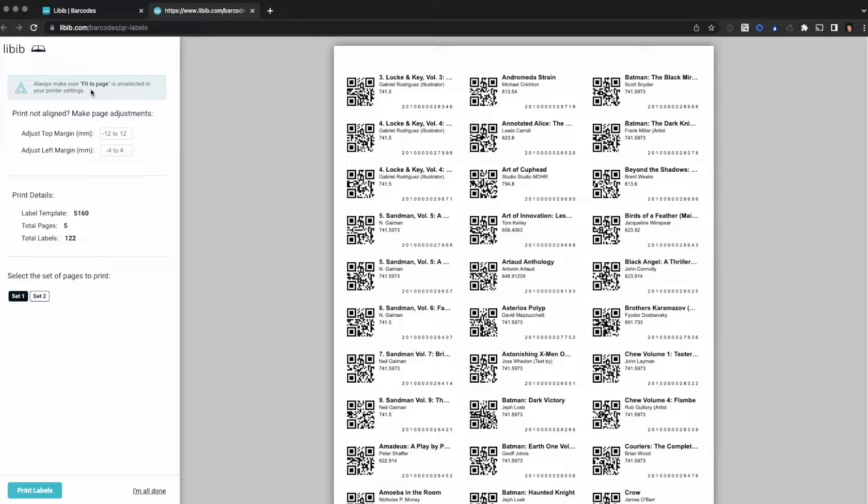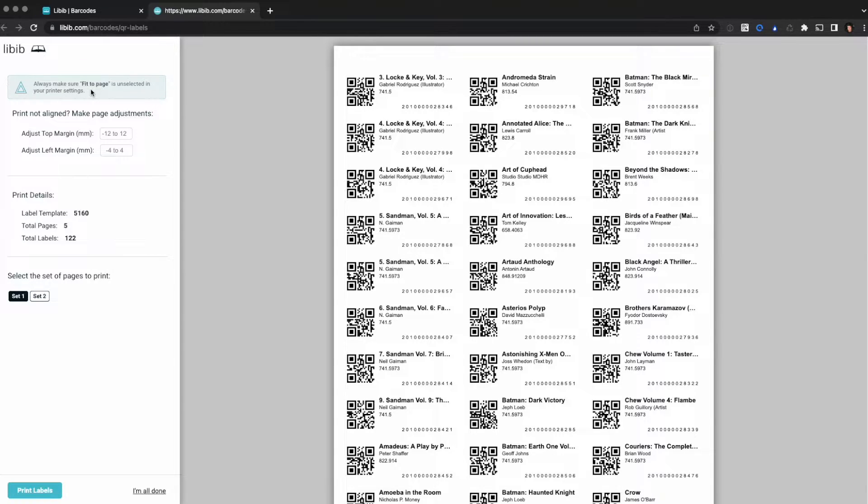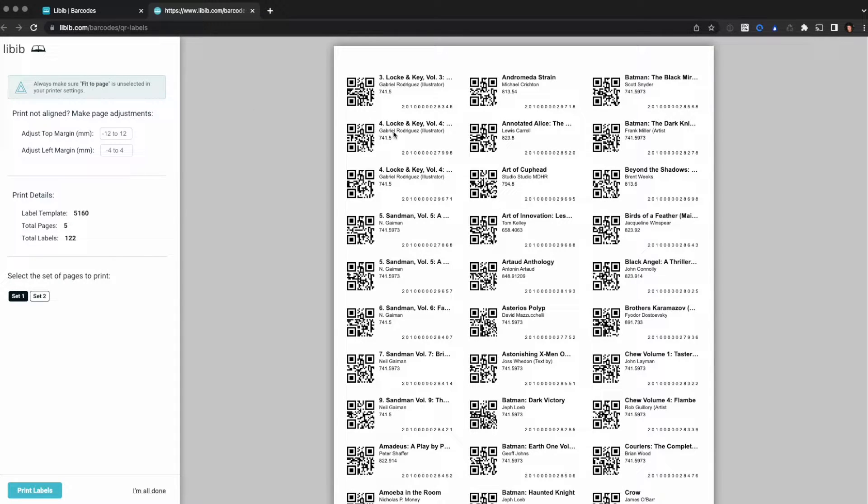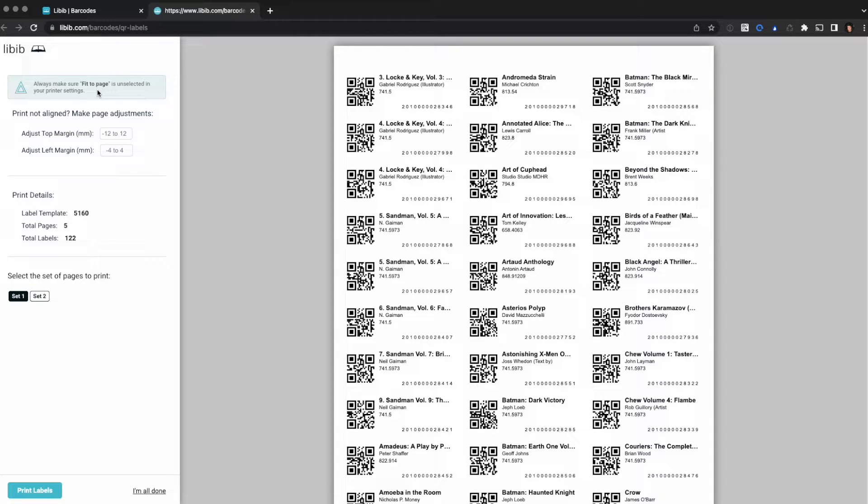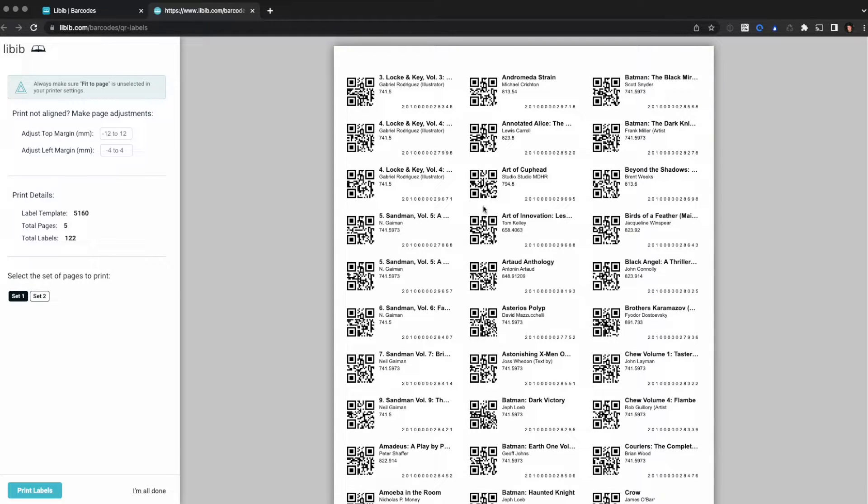On the left here we've got some information. At the top there's a warning. Always make sure fit to page is unselected in your printer settings. It is very important that there is no scaling happening or this may not print properly. Some printers call this fit to page, some call it scaling, some printers have both options. You want to make sure that those are disabled or if it's scaling it's set to a hundred percent and that it's not actually changing the size of this at all.